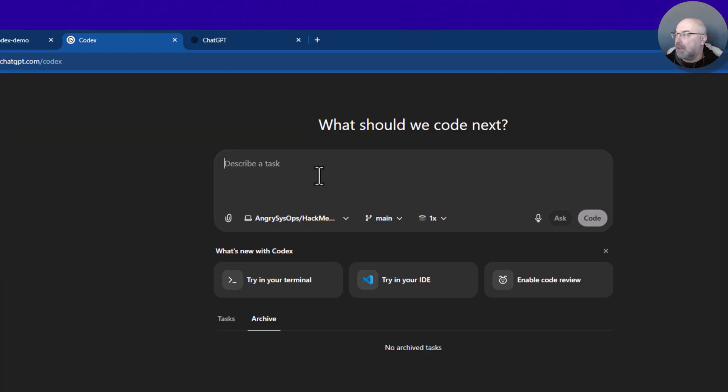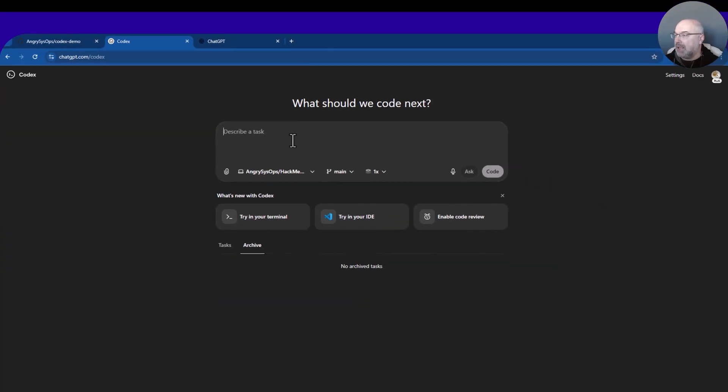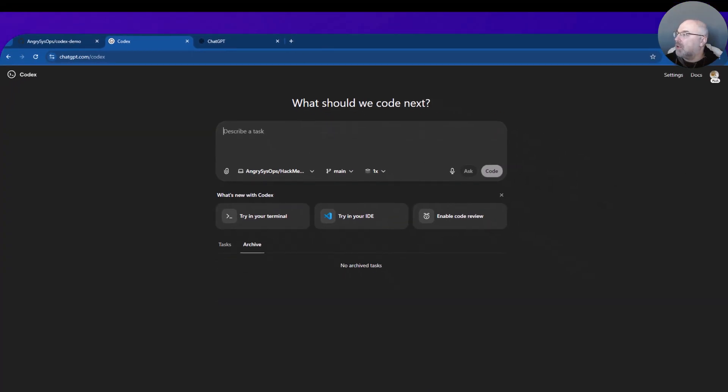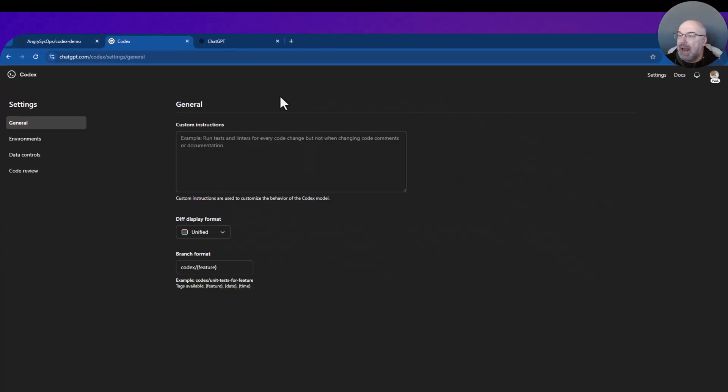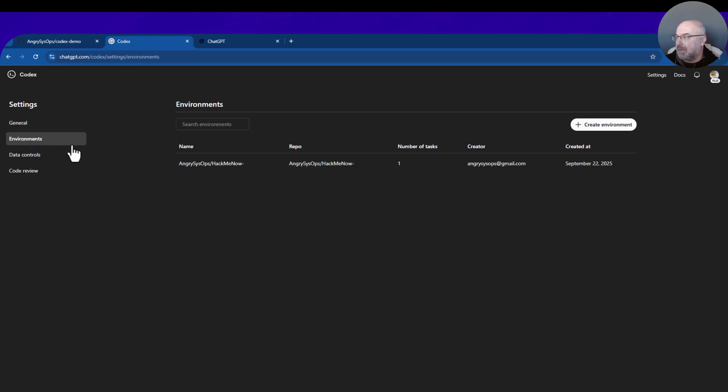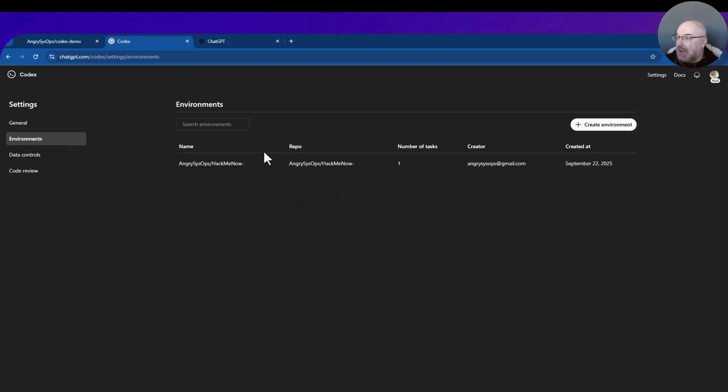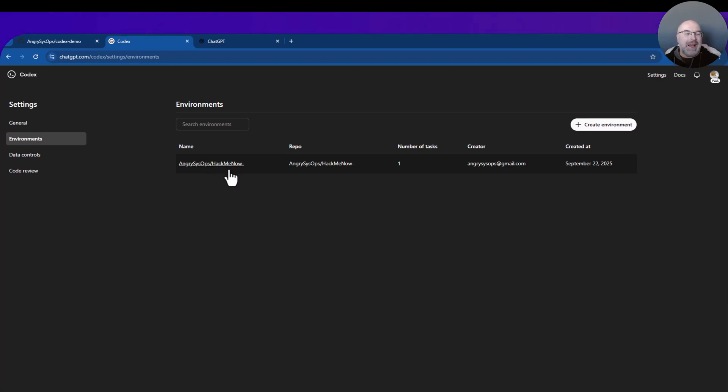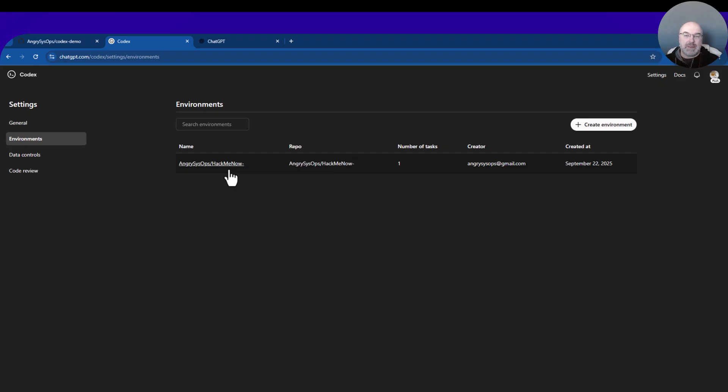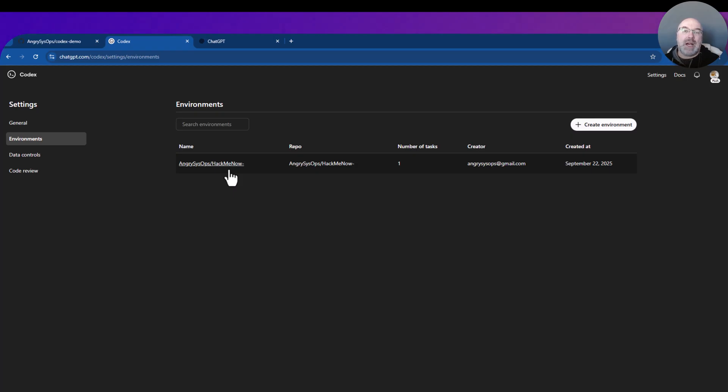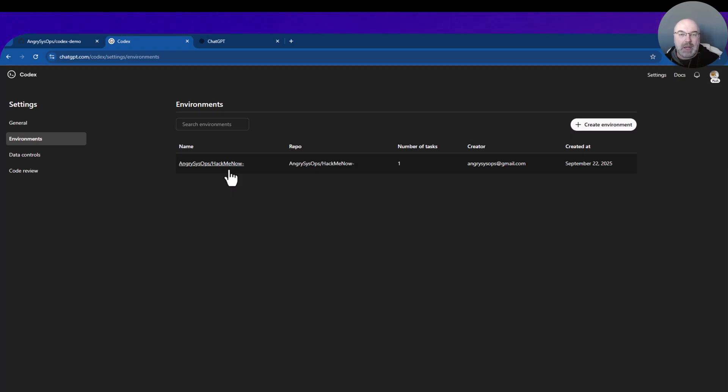How to set it up? Let's say I have a new repo and I want to work with Codex on the new code. To start, I need to go to Settings and Build Environment. As you can see, I already have one environment called Hack Me Now, and this is the game I'm working on. I'm learning Python.